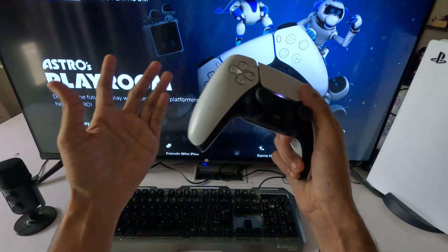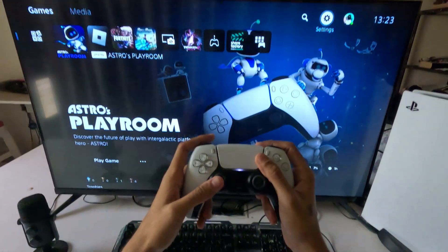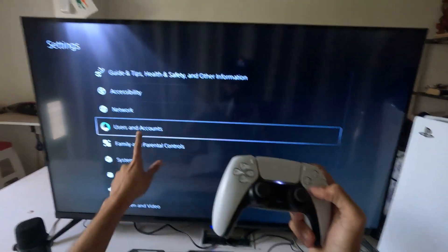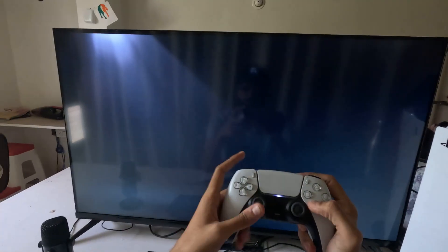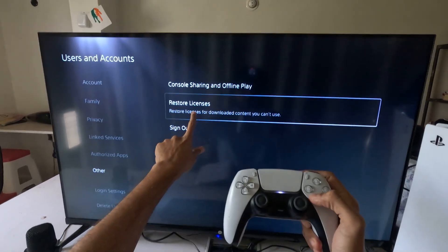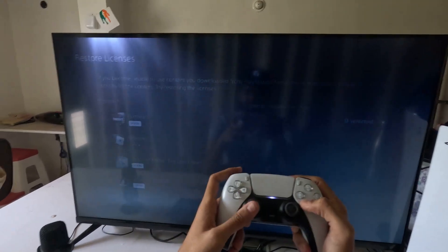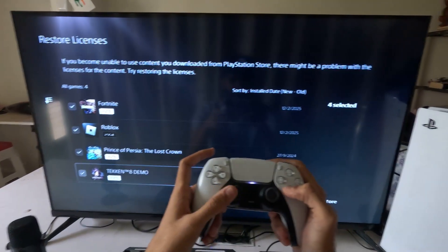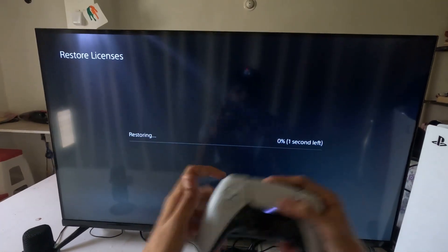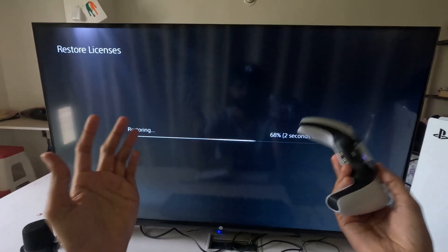Hey guys, I will show you how to fix the console sharing and offline play problem on a PS5. First, go to Settings, then select Users and Accounts, choose the Other option on the right side, select Restore Licenses, and check all the games and apps from here, then go for the Restore option. This will take around four to five seconds to complete.